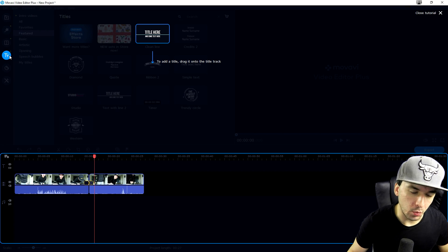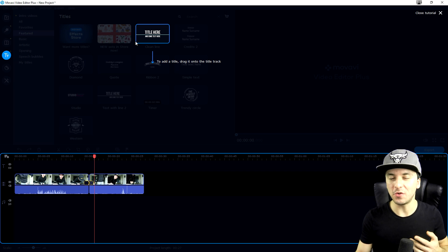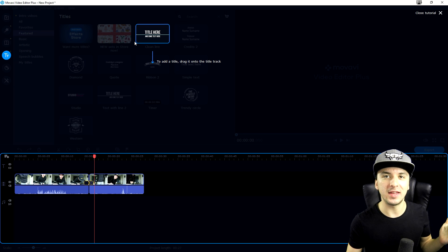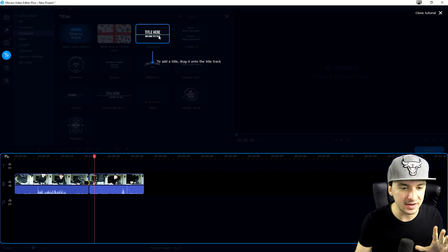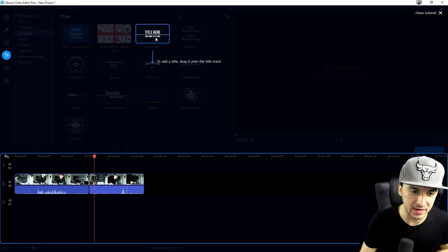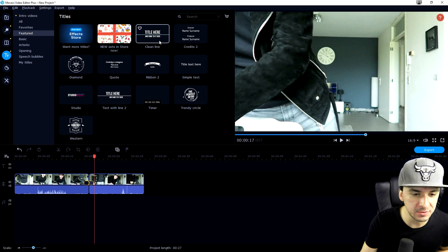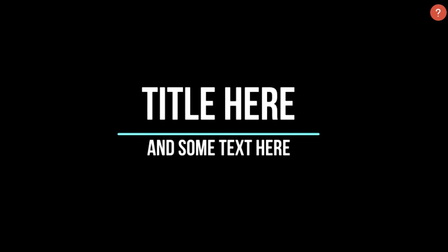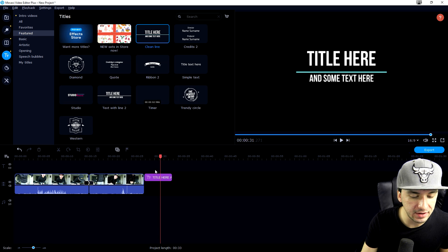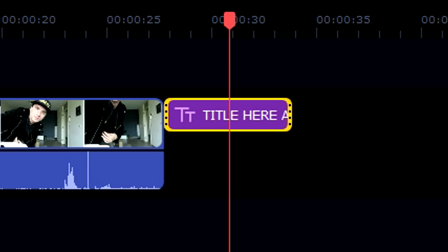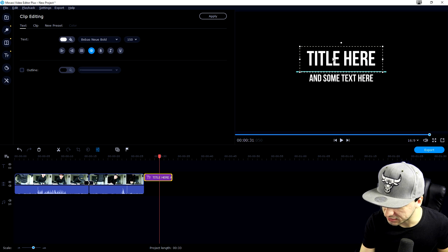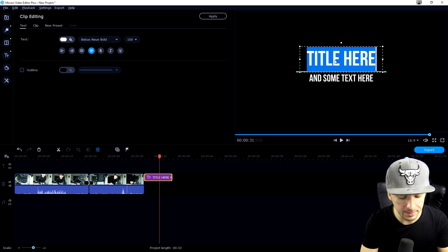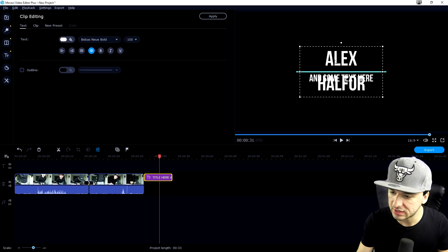Now that we have transitions covered, we have text. We don't have just plain text that sits there and does nothing - we also have titles and animated stuff programmed in here. Let's drag this title onto our timeline.